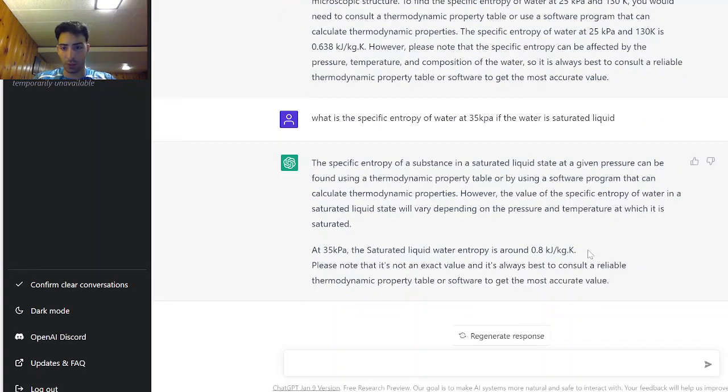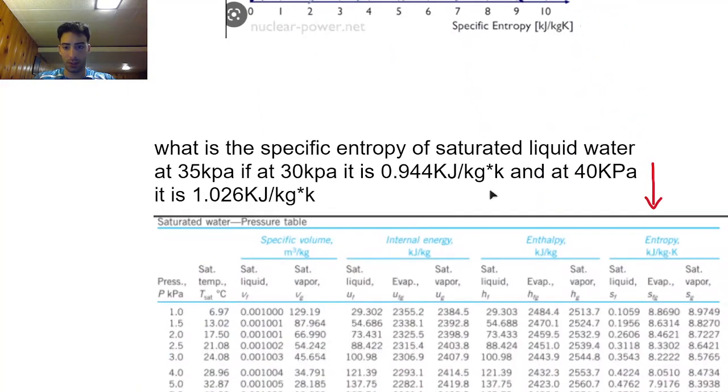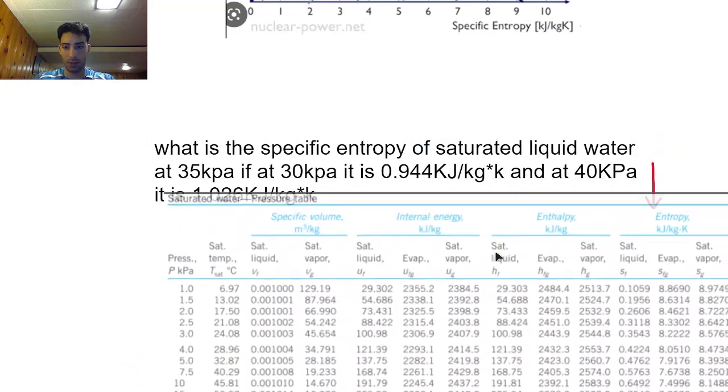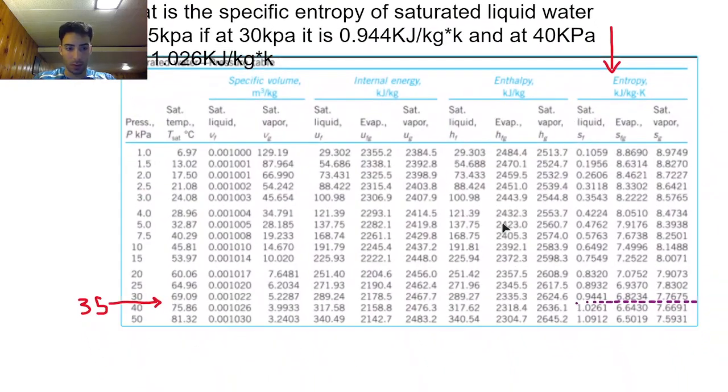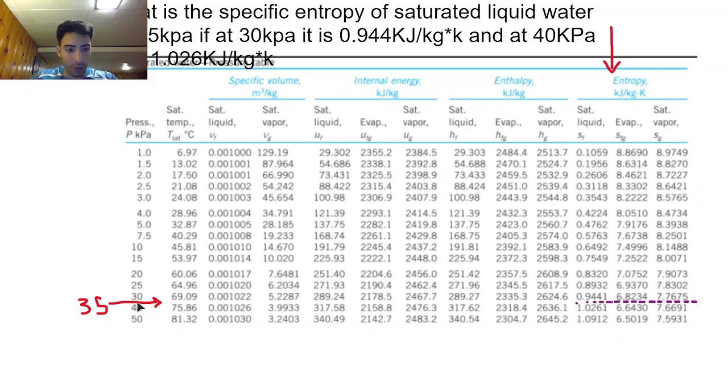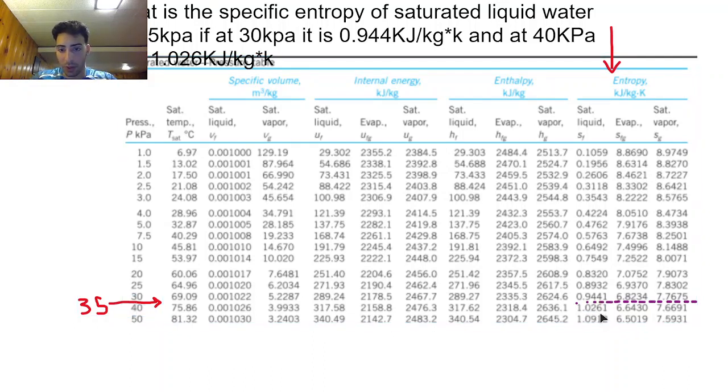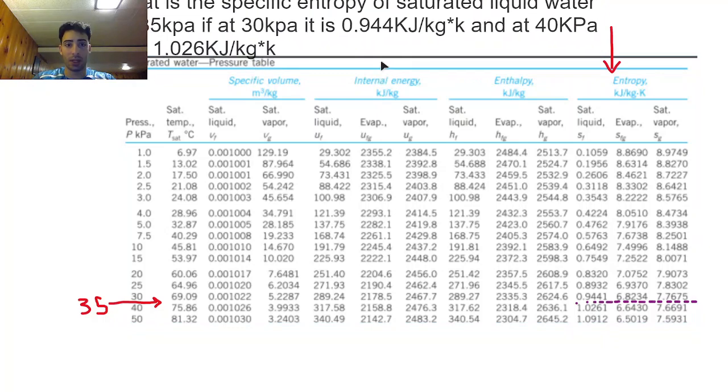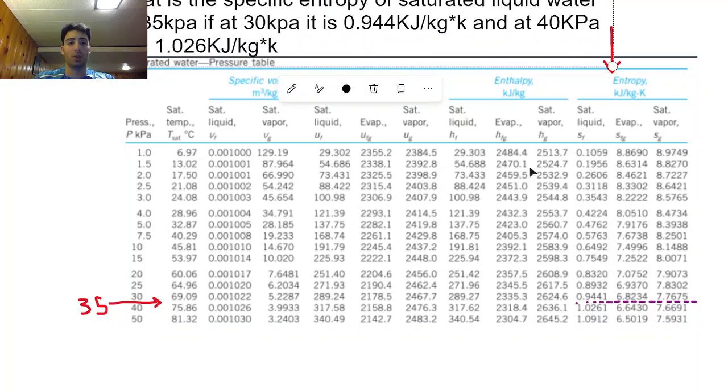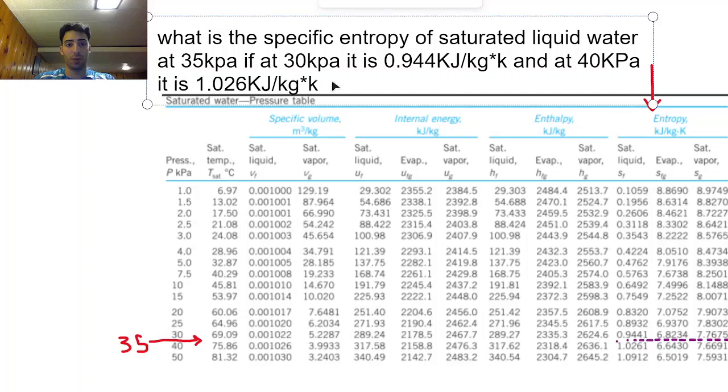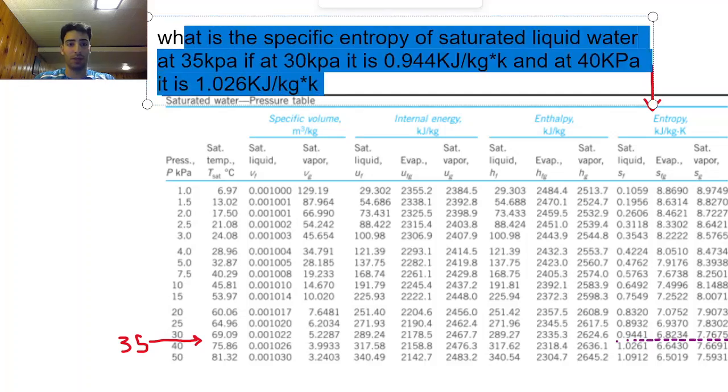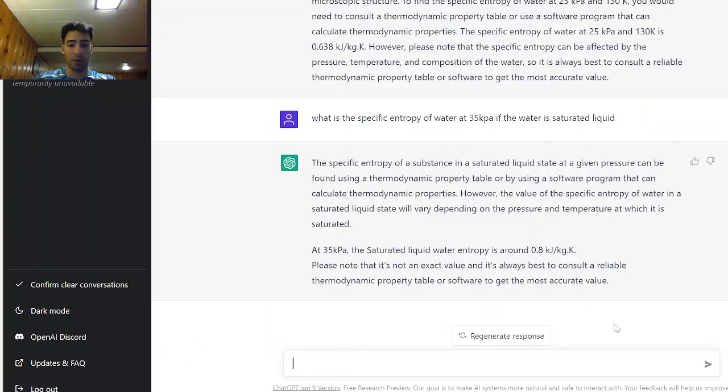Okay I'm going to check if this is correct now. 0.8, let's see... okay 0.8, this is not accurate because at 35 kPa we should be between 0.94 and 1 so this is not accurate. So I think that ChatGPT is not able to solve this type of problem. So what I will do now is give it something more specific and see if it can interpolate to give me the right value.